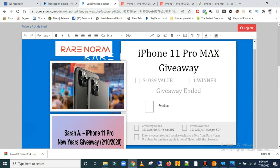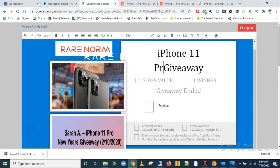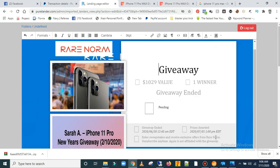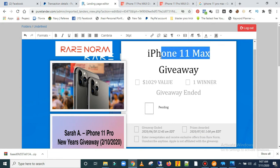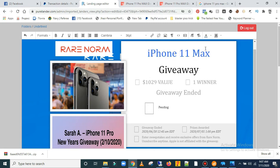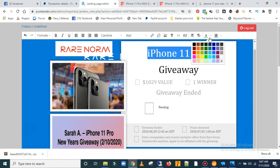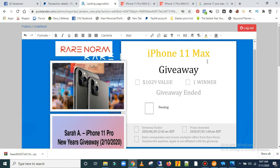You can literally edit every text in here. For example, I can change this to 'iPhone 11 Max'. If you don't like the text, you can change the color — just highlight it the same way you do in Microsoft Word, then click here and change the color to blue, green, or anything you want.